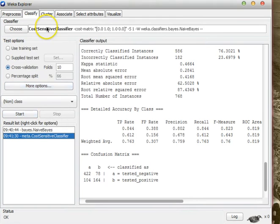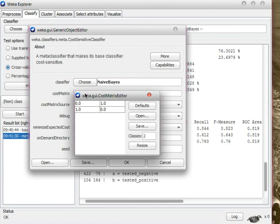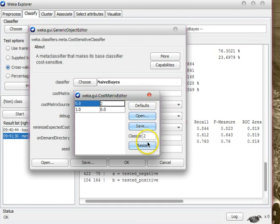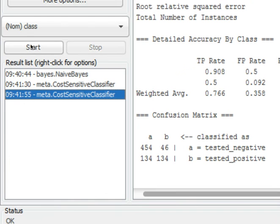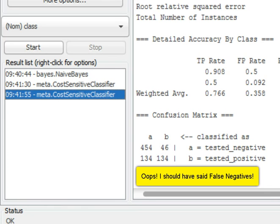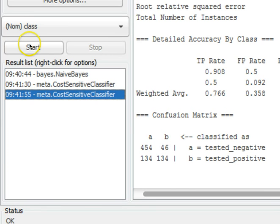Now we go back to cost-sensitive classifier options and change the weights in the cost matrix. We double-click on the upper-right corner — the false negative cell — and set it to 2, saying that I am going to punish you double if you make false negatives. We press Tab, it is set to 2.0, close and click OK, then start classification. This time you can see that we have a lower number of false negatives — it is now down to 46 — but our false positives have increased, and that is the catch of cost-sensitive learning.